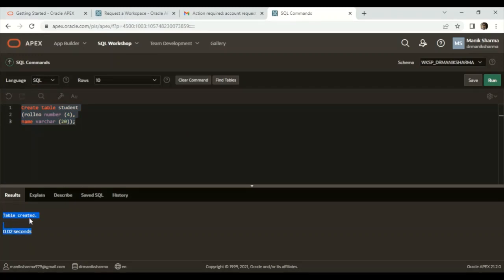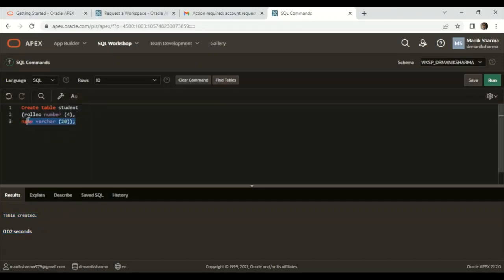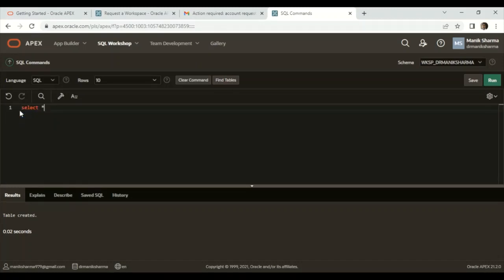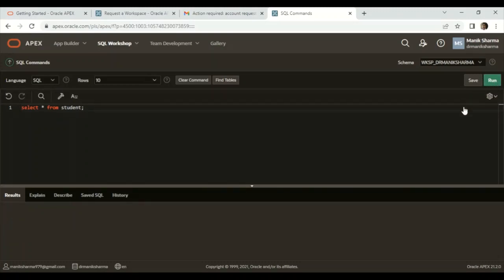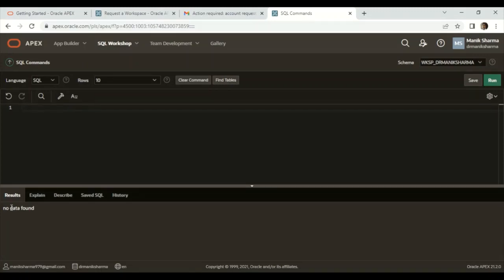This window is showing that the table has been successfully created. Now we can check by writing SELECT * FROM student. This will show that no data—the table has been created but no data.